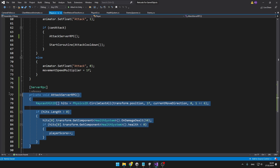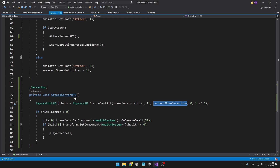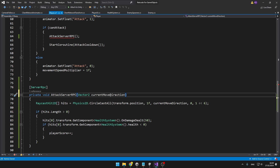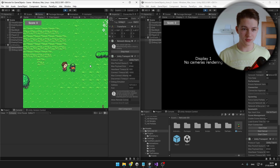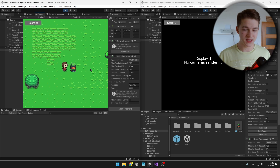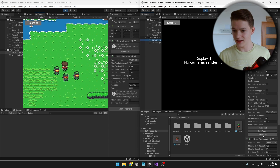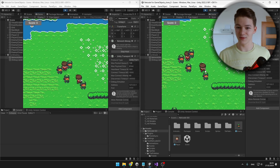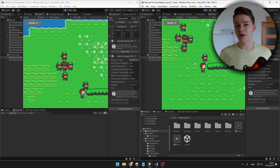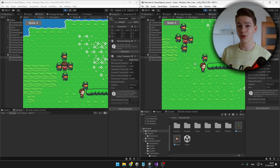Even though there are no errors right now, it would not be working because there is no way the ServerRPC can access the current move direction, so we can just pass it in as a parameter. So we have it as a parameter, and when calling the function we can just input it. Playing as the host, we can try damaging some enemies and we can see that the enemy died. Going to the client and walking to some enemies, we can see that they are dead. So now we are making our game a lot safer against cheaters because we are running more and more code on the server.